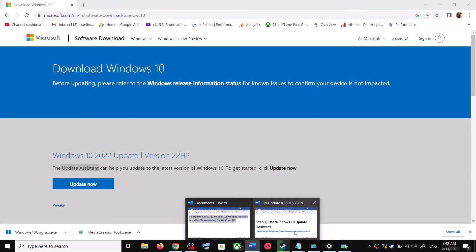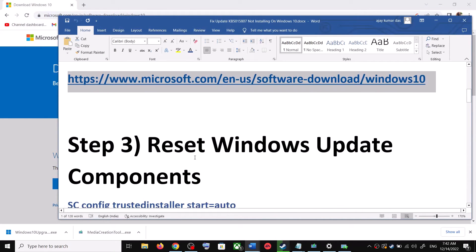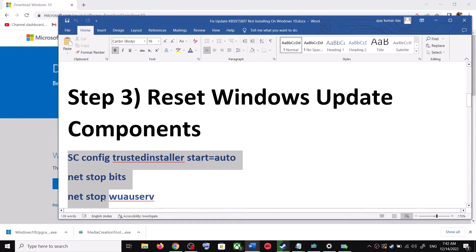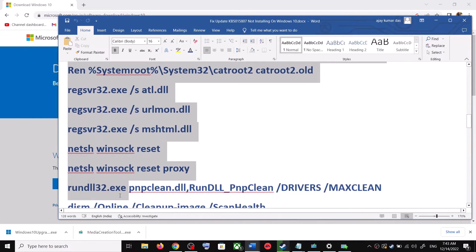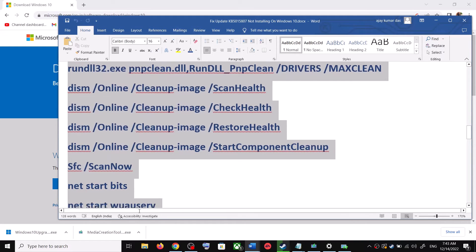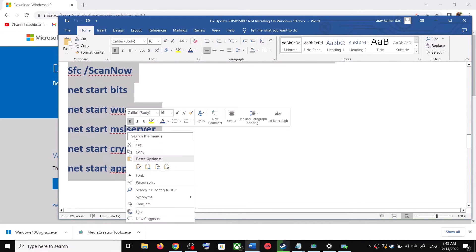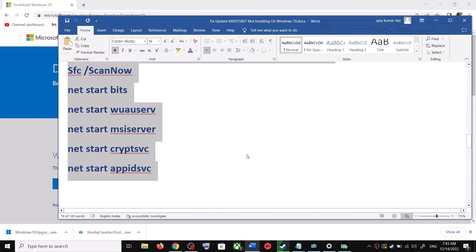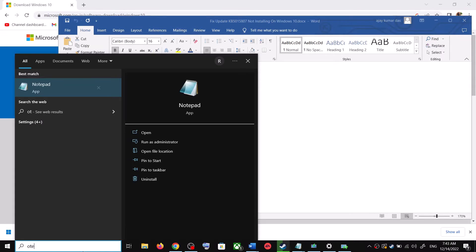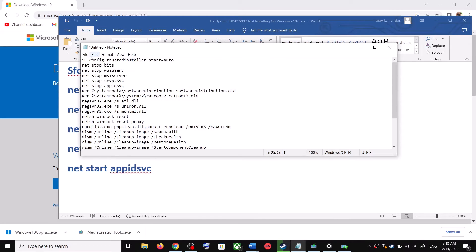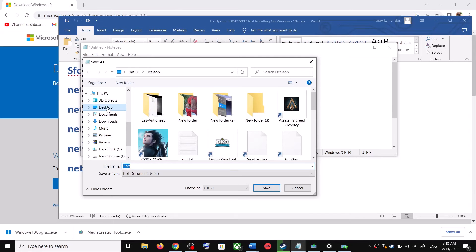If you are still unable to update, you can reset Windows Update components. Copy all these commands — they are provided in the video description. Open Notepad on your computer by typing Notepad in the Windows search box and opening it. Paste all the commands into Notepad.